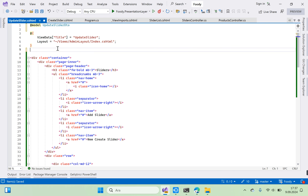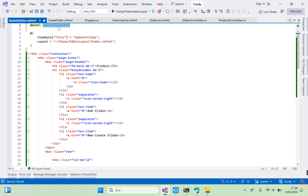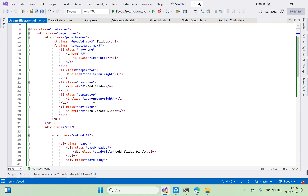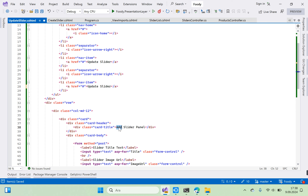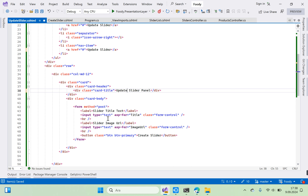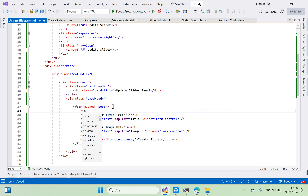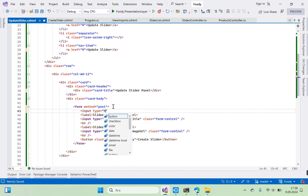For the update view we need GetById. The model is GetByIdSliderDTO. Add the form fields for Slider Title, Slider Image URL, and a hidden input for Slider ID.